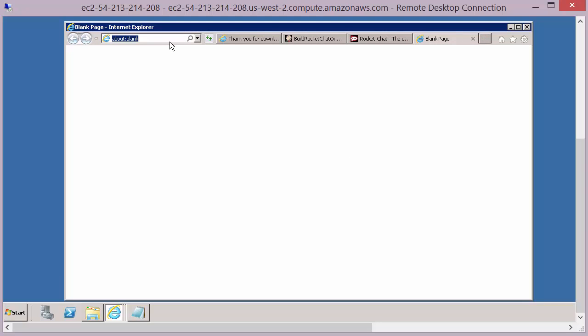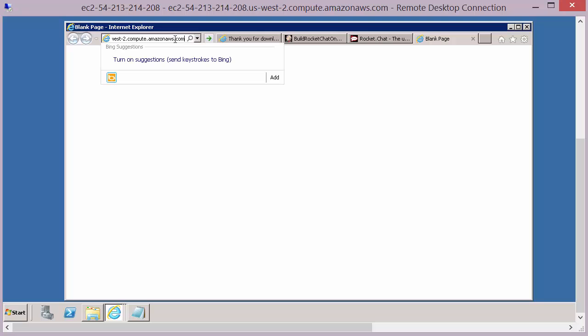And it's that machine that our application under test should be running on once this is all completed. So if we click on the new tab, we should be able to put that host name in there.